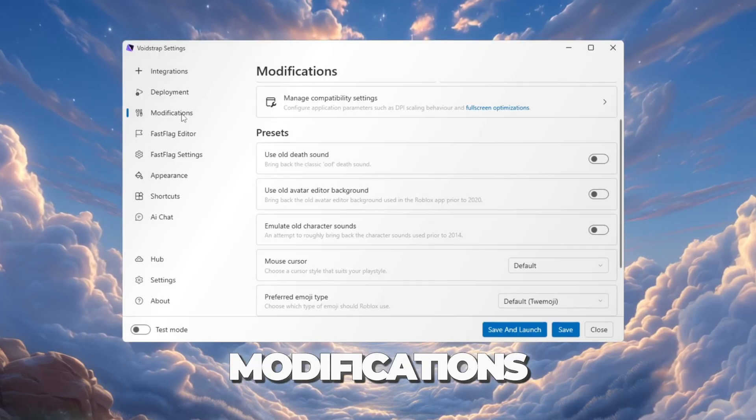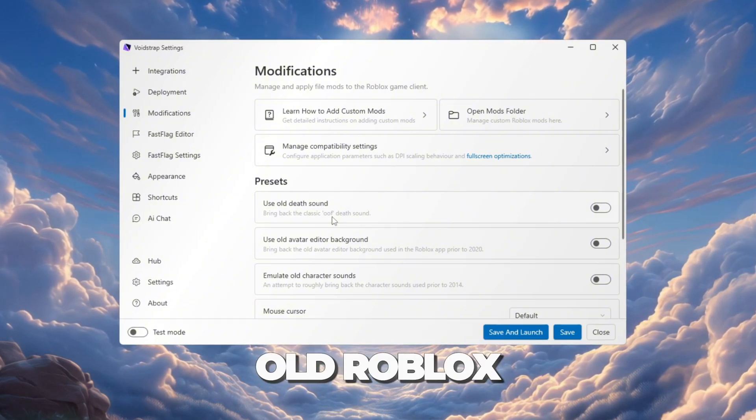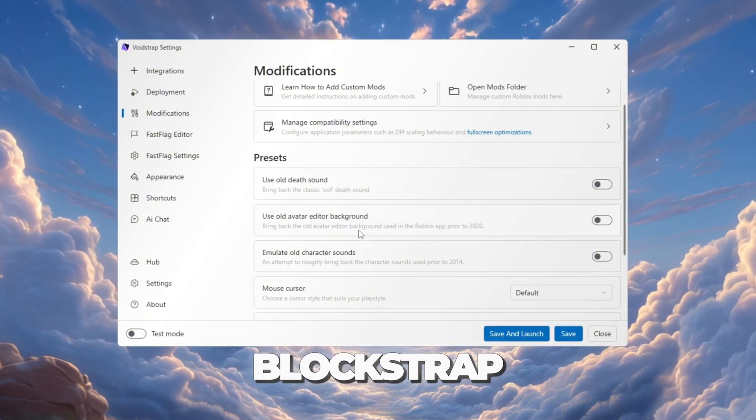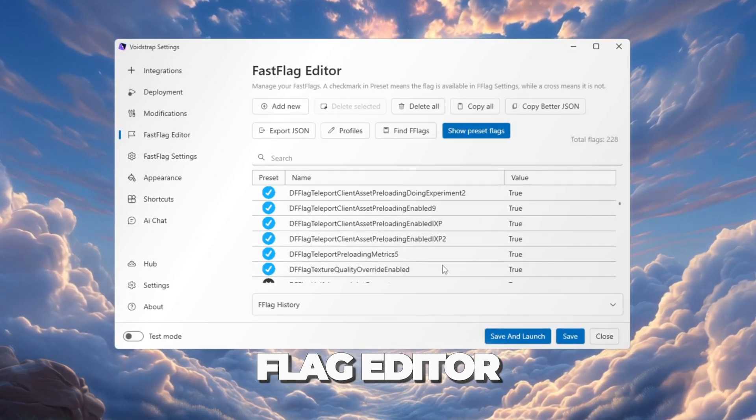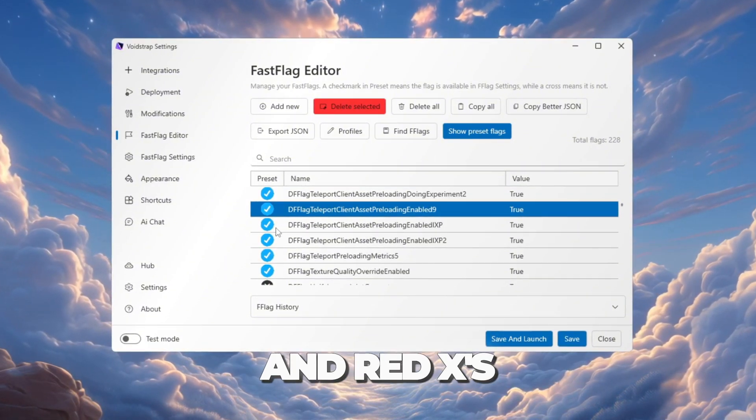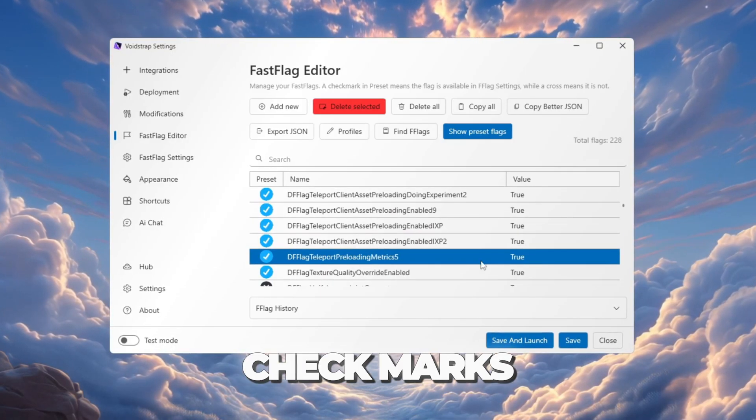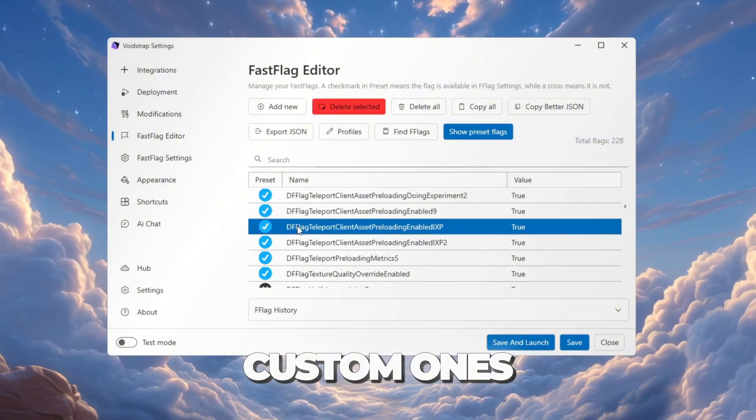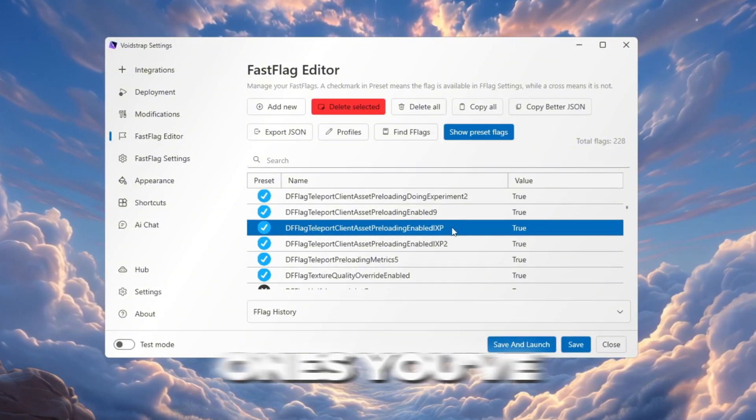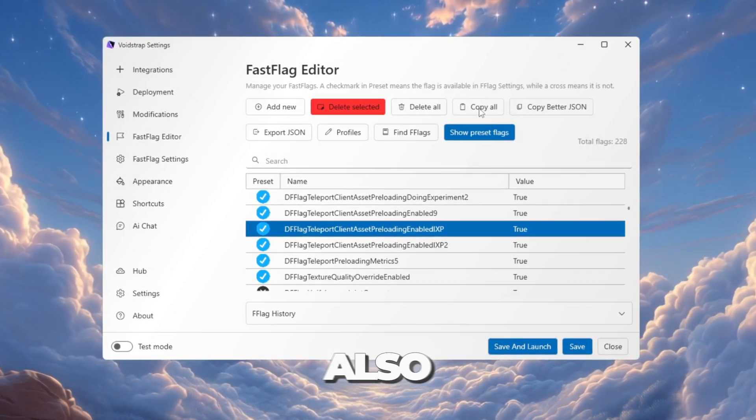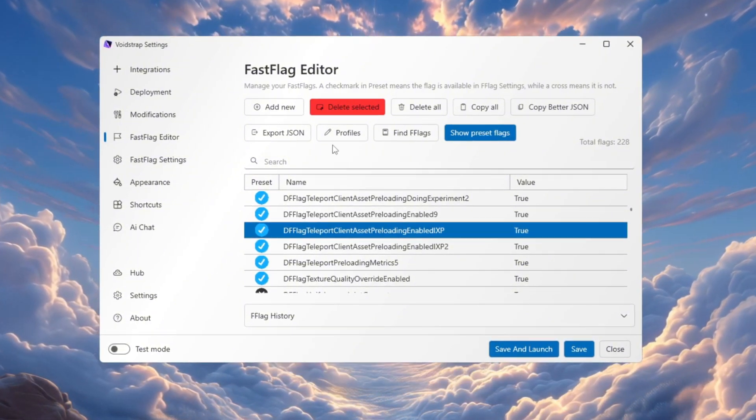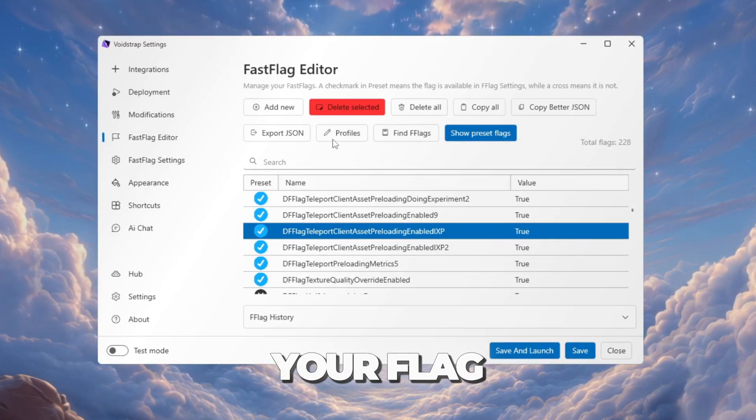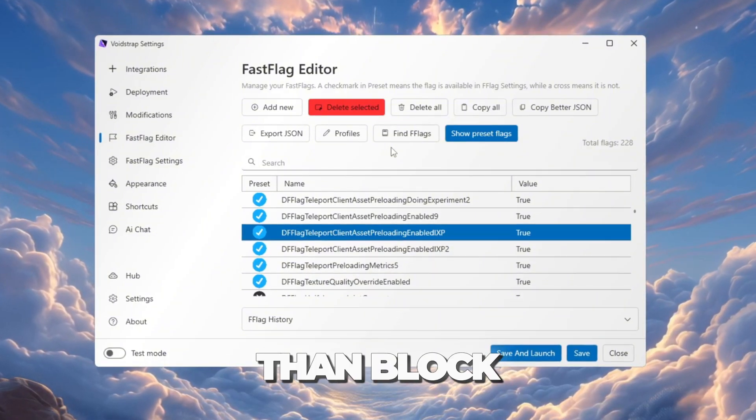Next, go to the Modifications tab. Here you'll see familiar options like the Mods folder, old Roblox sounds, and other features that Bloxstrap also has. Now comes something new: the Fast Flag Editor. In this editor, you'll notice small green check marks and red X's next to flags. The green check marks show preset flags, and the red X's show custom ones. This makes it very easy to see which settings are built in and which ones you've added yourself. At the top of Voidstrap, there are also buttons like Copy All Flags, Copy Better JSON, and Find Flag. Plus, it has profiles, which let you save your flag settings for later. These extra tools make Voidstrap even more powerful than Bloxstrap.